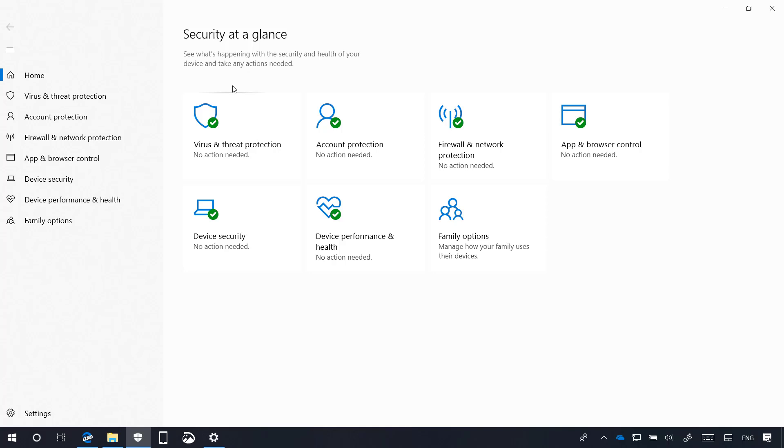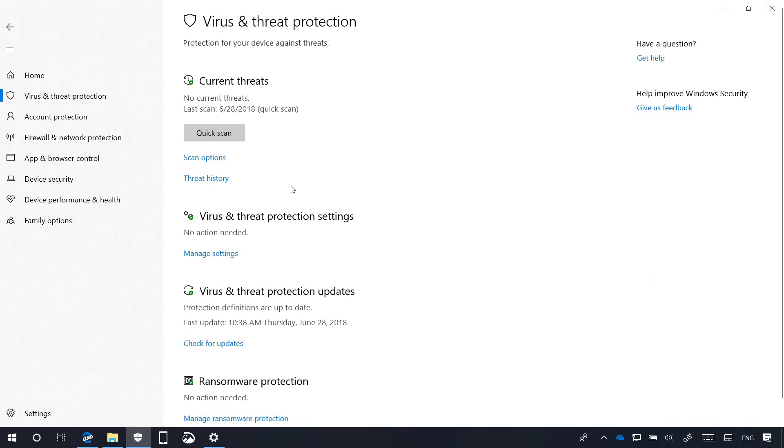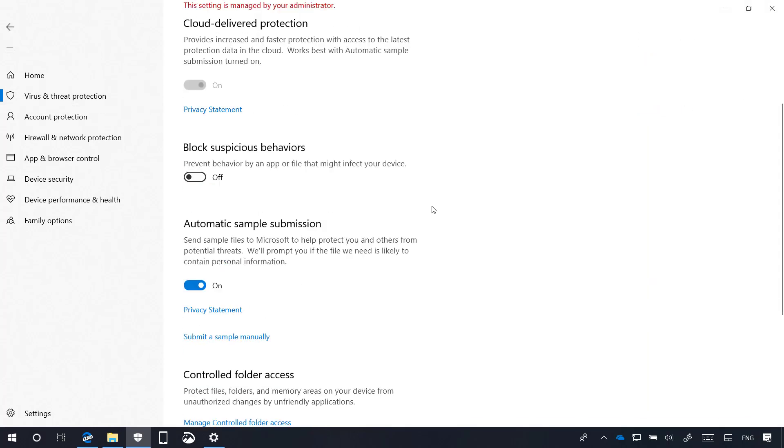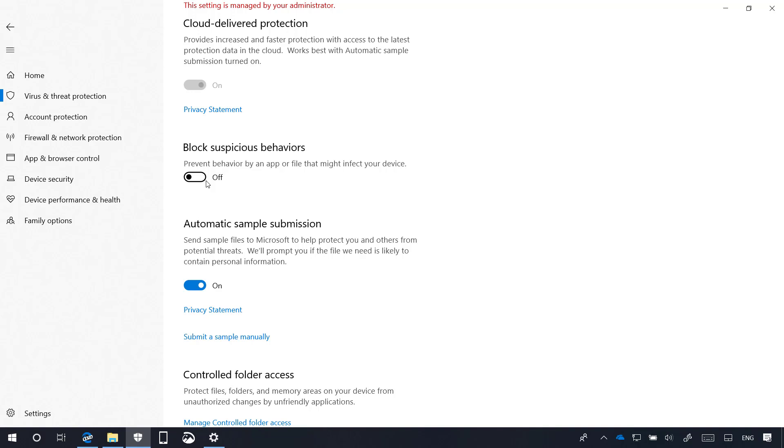In this new preview for the Redstone 5 update, we get an updated version of the Windows Security app and on virus and threat protection, on the protection settings, Microsoft is officially noting that we have a new Blocked Suspicious Behavior feature, which uses Windows Defender Exploit Guard to prevent specific apps and false behavior that might infect your device. However, if you've been following my videos, this feature was already included on previous builds.